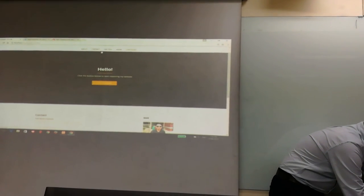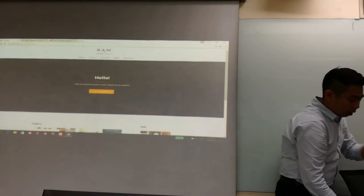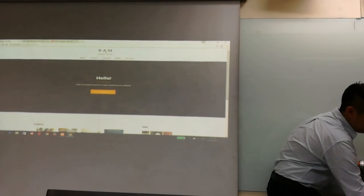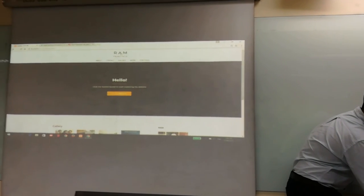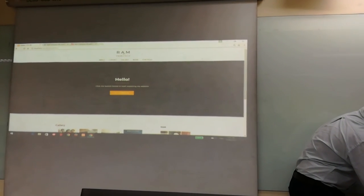And then my gallery. These are some of my pictures throughout college.